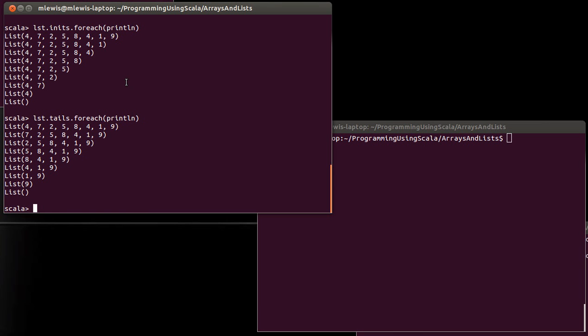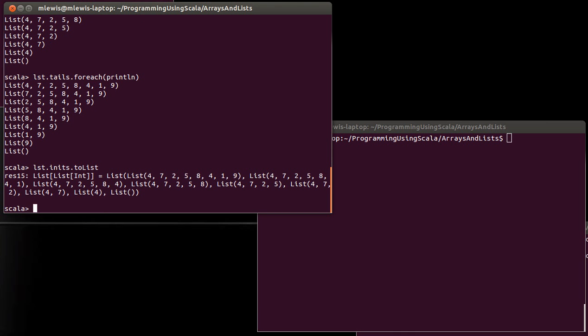So, it's worth pointing out that iterators can be converted to lists or to arrays. Now, of course, this causes all of them to actually be in existence at the same time, and that can be inefficient for some of these methods. It's probably not horrible for inits and tails. We'll see some very shortly where the number of elements is very large.